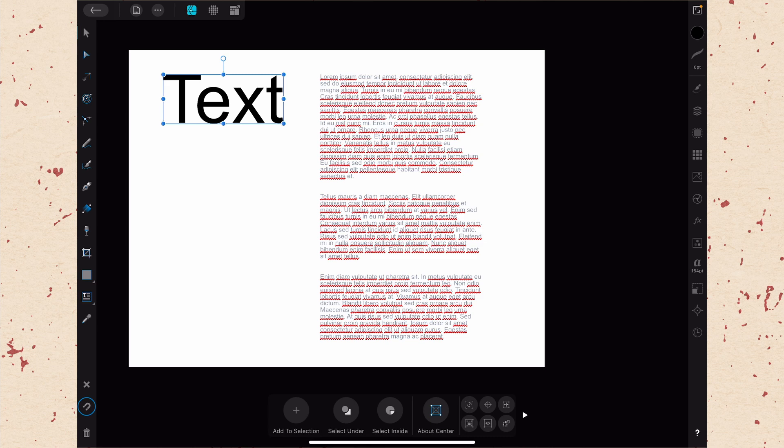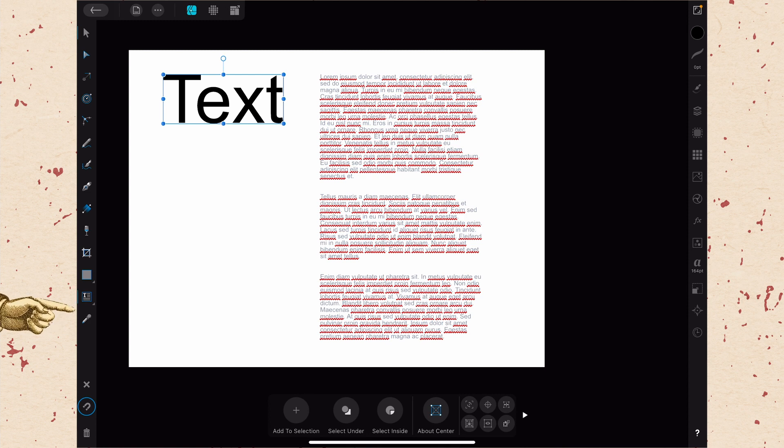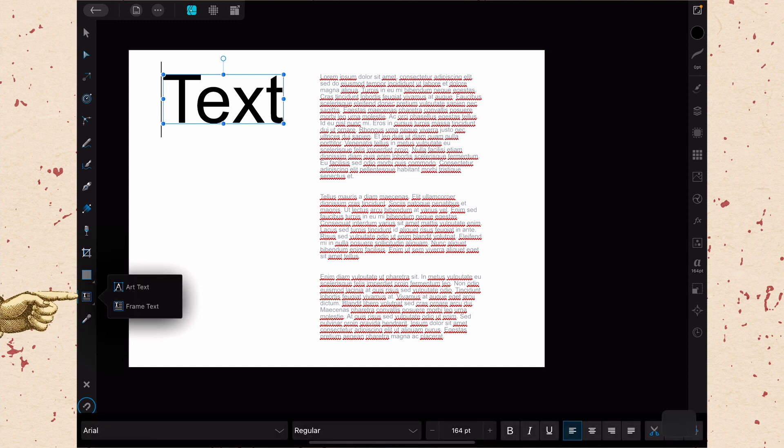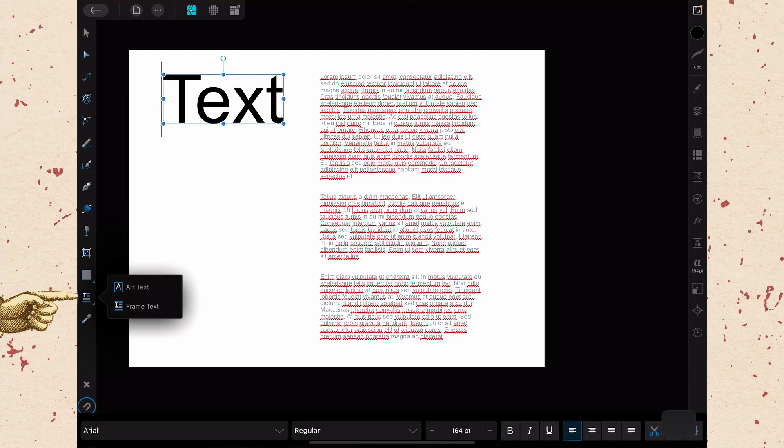Here we are in Affinity Designer on the iPad, and as you can see I've already placed two types of text on this artboard. One is just a placeholder that says text, and that is artistic text. So if you remember there are two tools under the text tool on the left hand side from our video on the text tool, there is art text and frame text, so I've placed both.